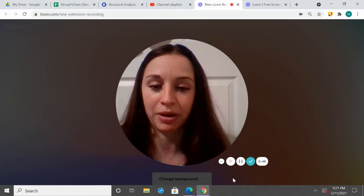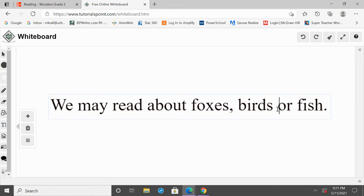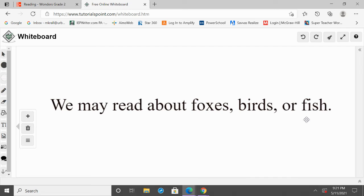I'm going to show you an example of this. I have a sentence here: 'We may read about foxes, birds, or fish.' Let me read that one more time: 'We may read about foxes, birds, or fish.' So here you can see we have a series — foxes, birds, fish. We want to naturally have that pause, so we put a comma after foxes, then birds, or fish. Adding that comma breaks up the words in that series, so all we do is put a comma after each word.